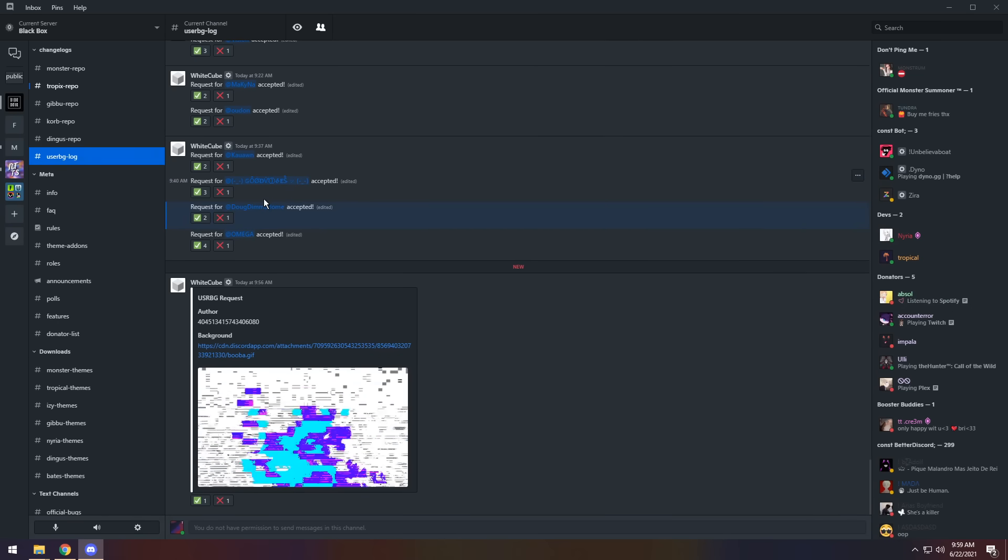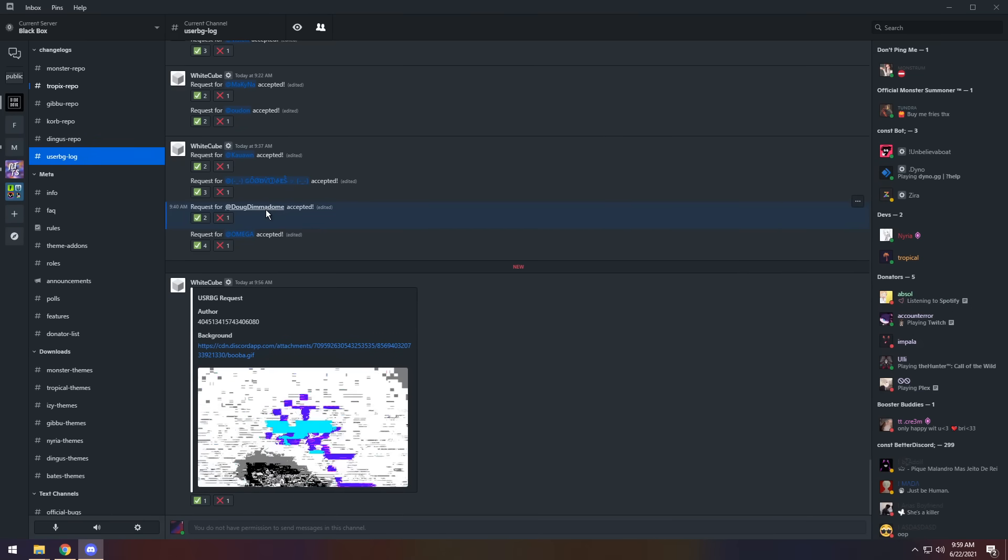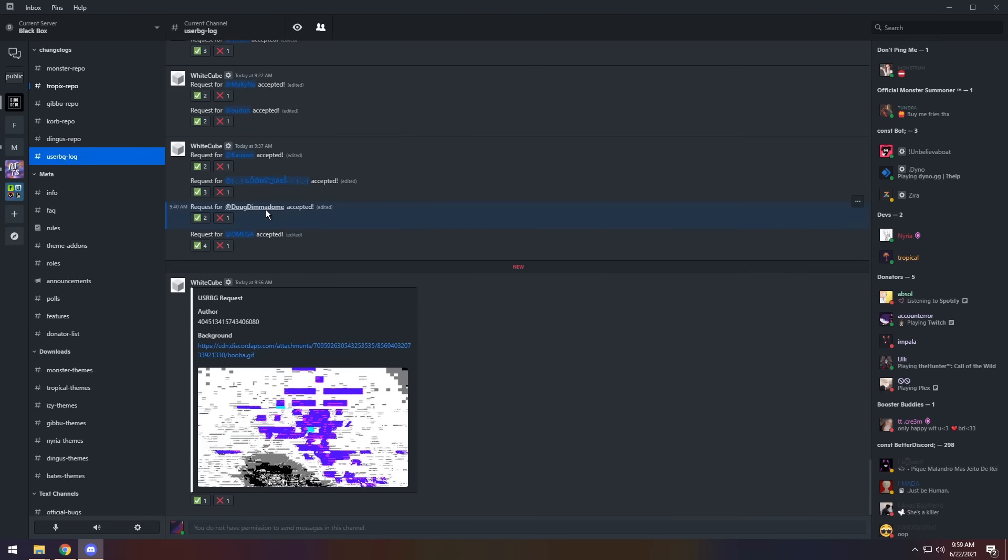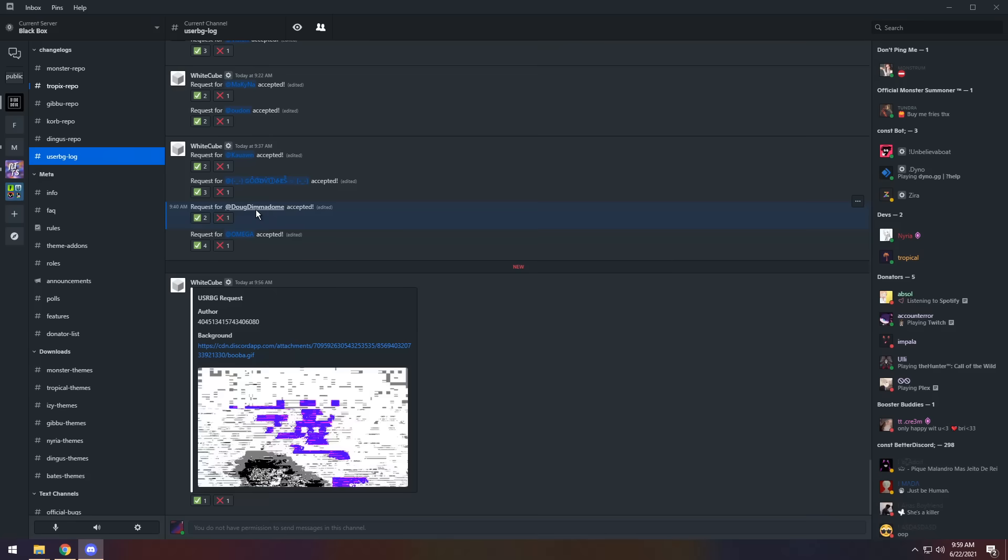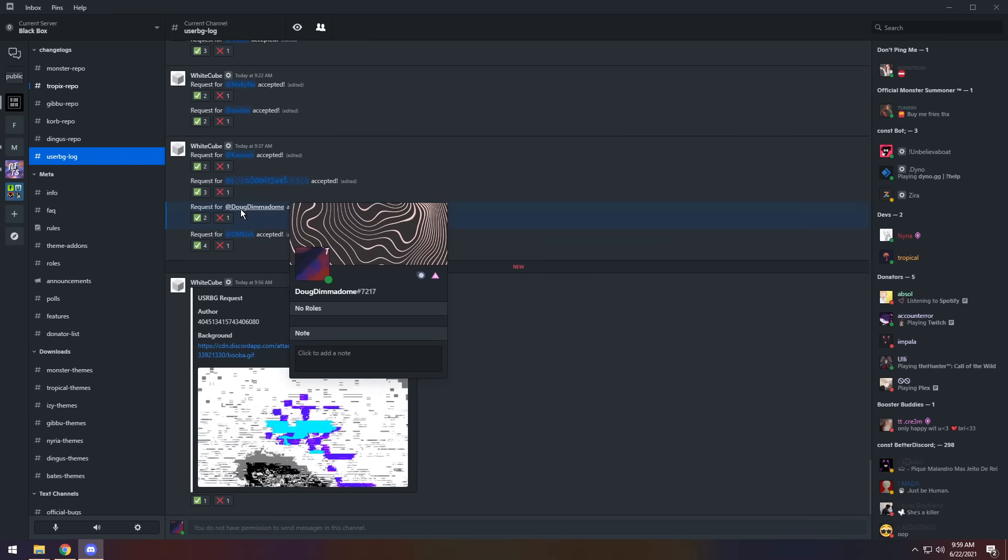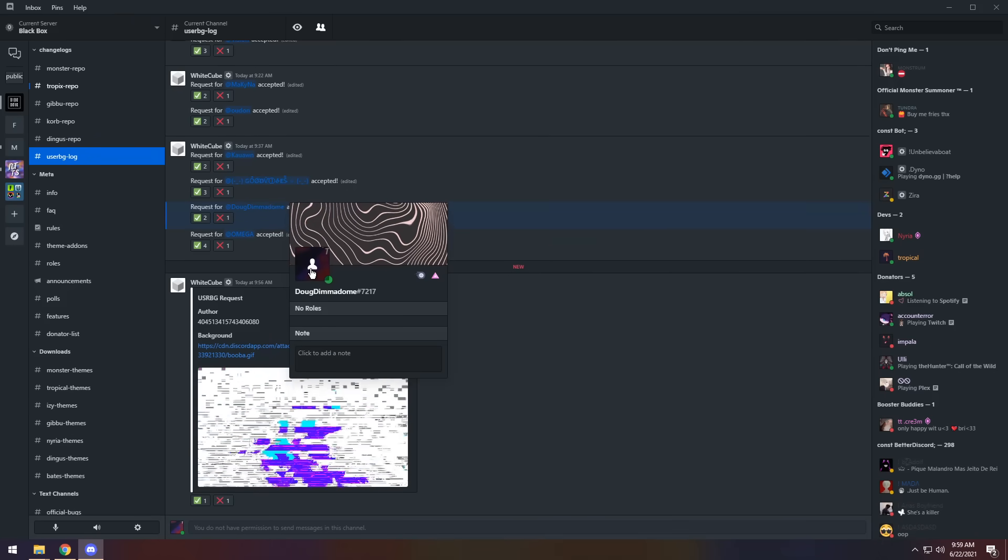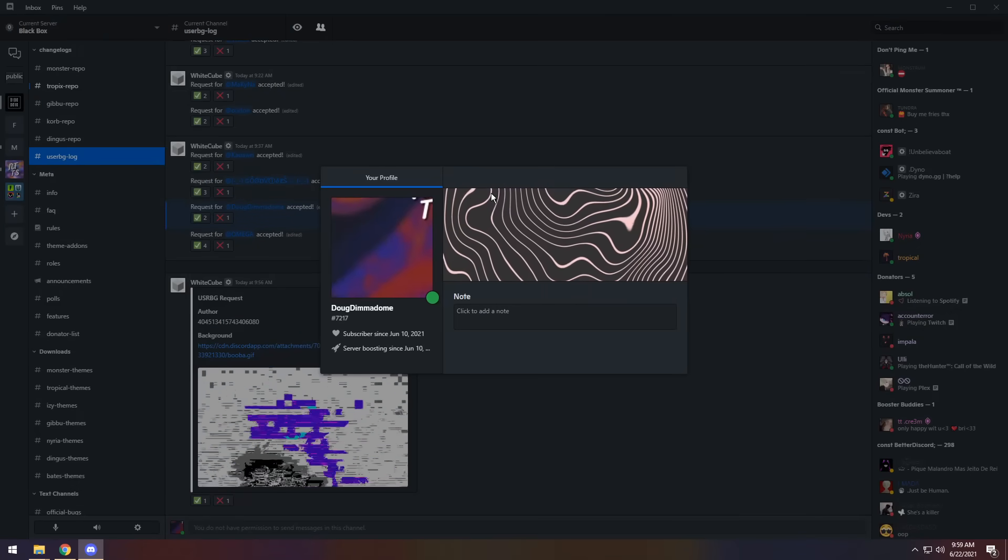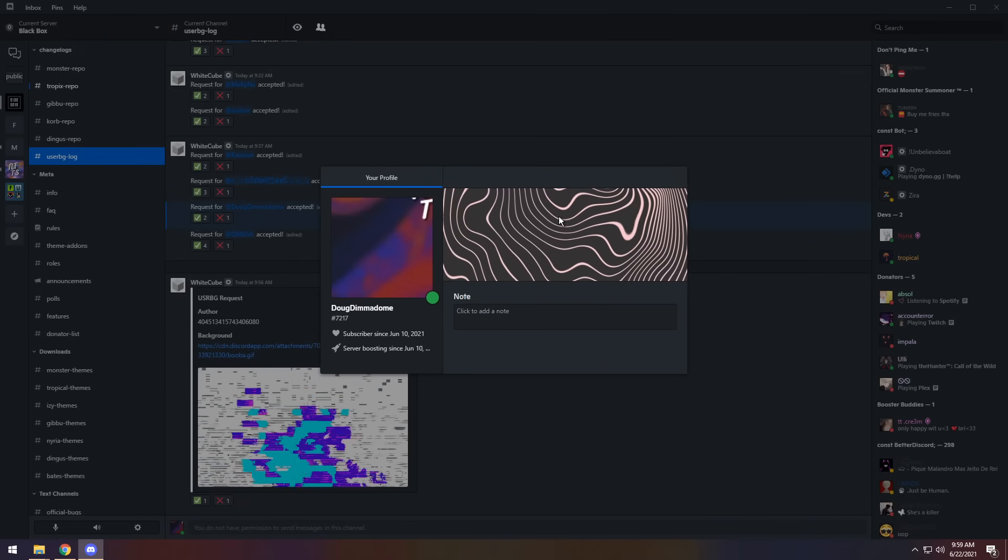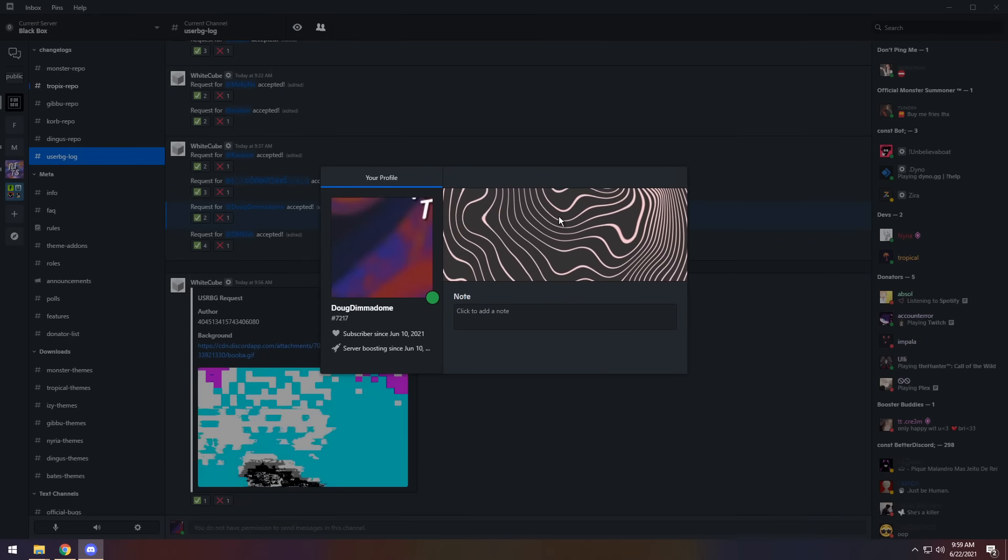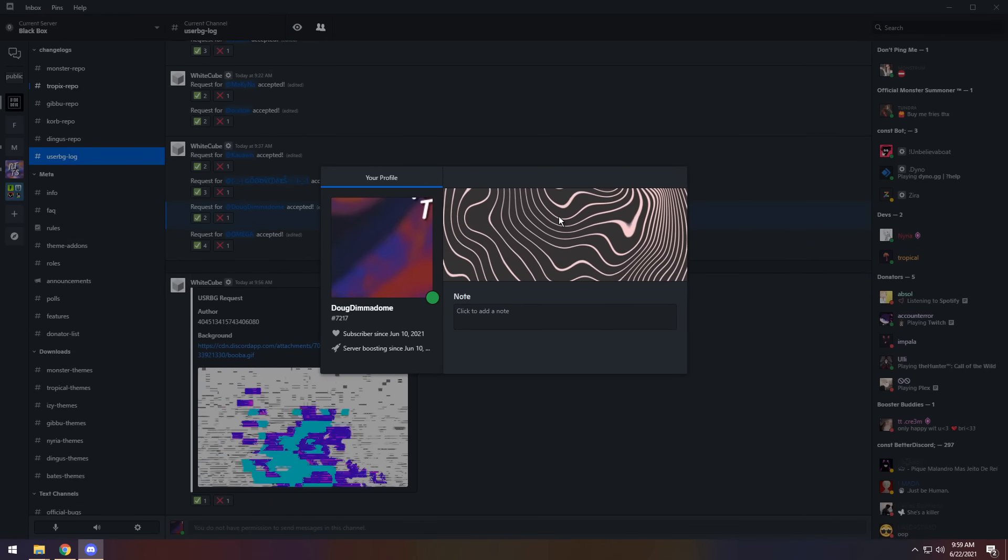Now, as you see, my request that I have put in has been accepted. Mind you, that took about a certain amount of time. If I click on my name, you'll notice I have the animated background, which looks absolutely sick. So that's basically how it works.